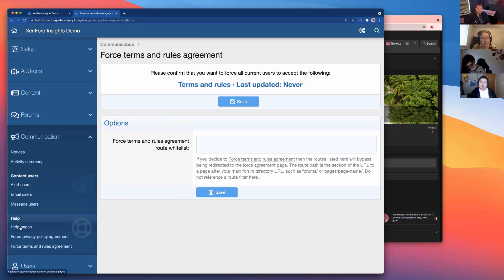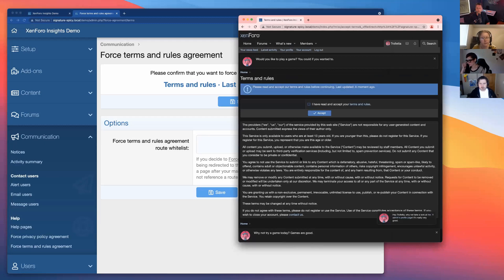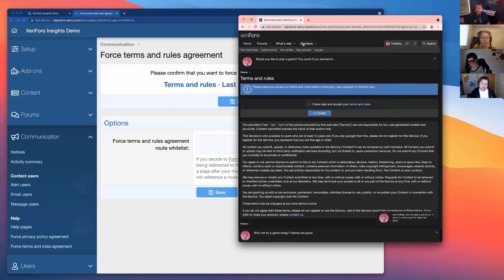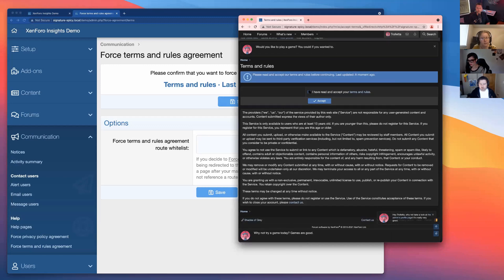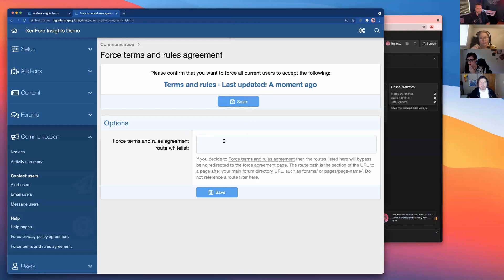When you save that setting, no matter where users try to go, it won't let them do anything until they've accepted the updated terms and rules. Once they accept, they're back to normal status. This is a good way to force communication when something legal or security-related has changed — sometimes that can be critical.